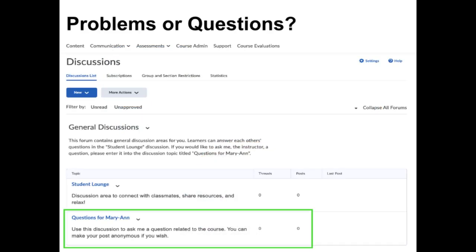Or post your question in the Questions for Marianne discussion forum. This is a great place to ask general questions about the course materials or assignments, as everyone can see the answer — just like asking a question in class. It might even be better since you can post anonymously. I subscribe to this forum so I will receive a notification email when a post is made, and I try to respond promptly.